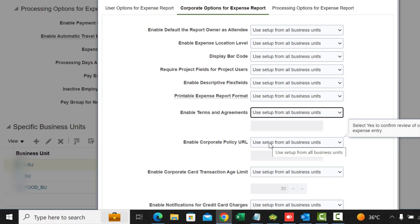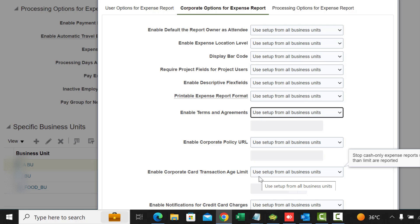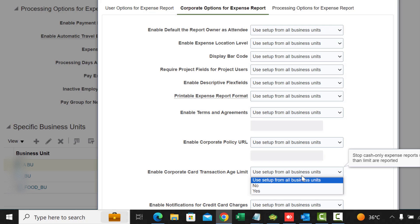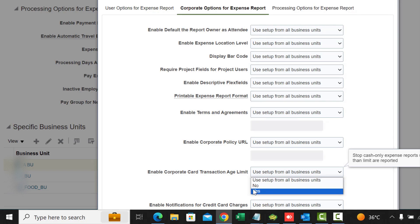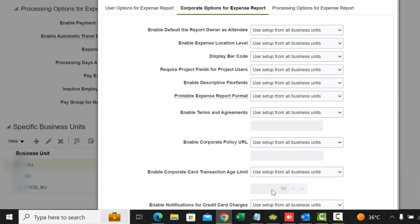Enable Corporate Card Transactions Age Limit: you can use this to block cash-only expense reports until transactions older than the corporate card transaction limit you specify here are reported. If you say yes to this, you have to put a limit in.